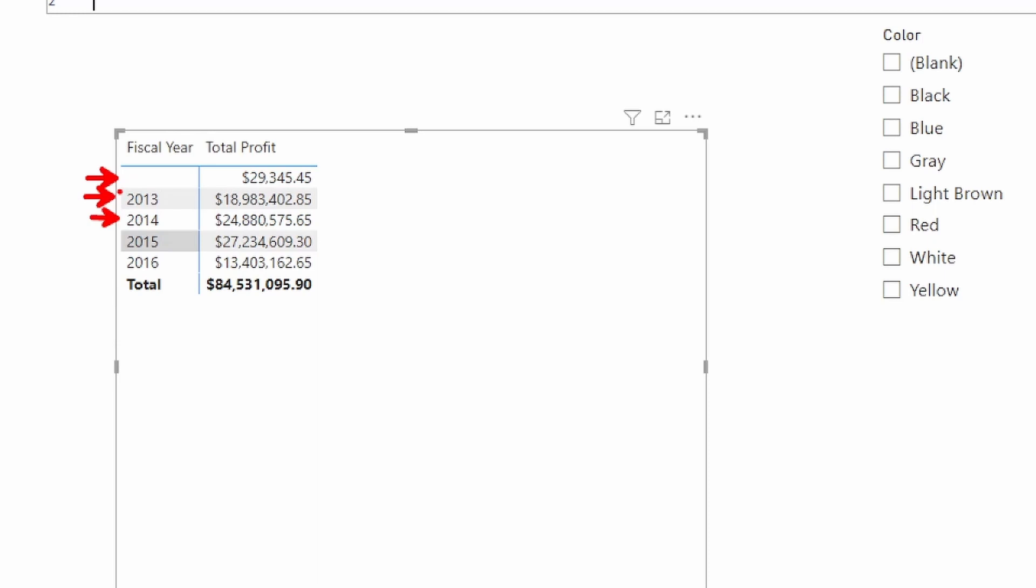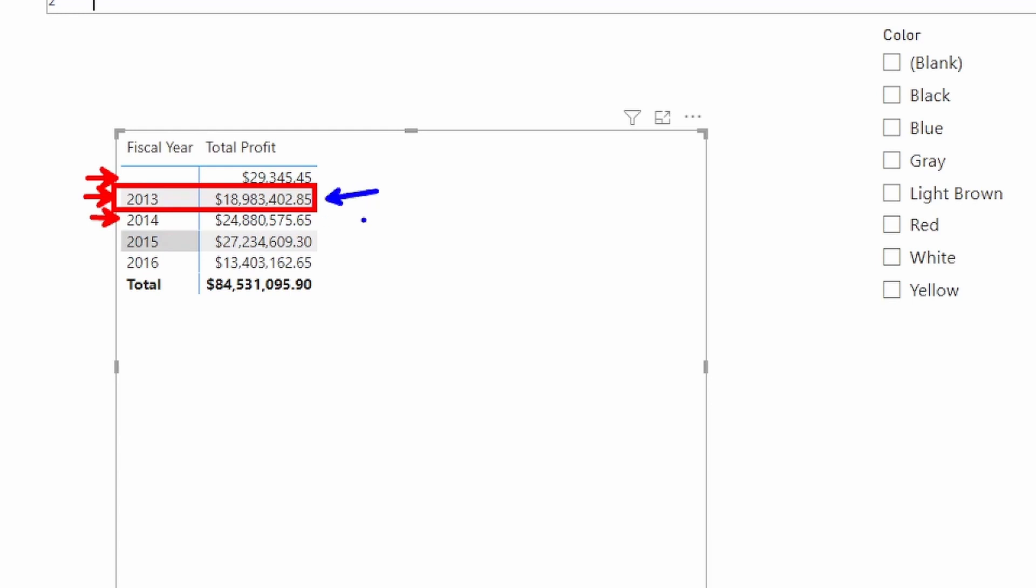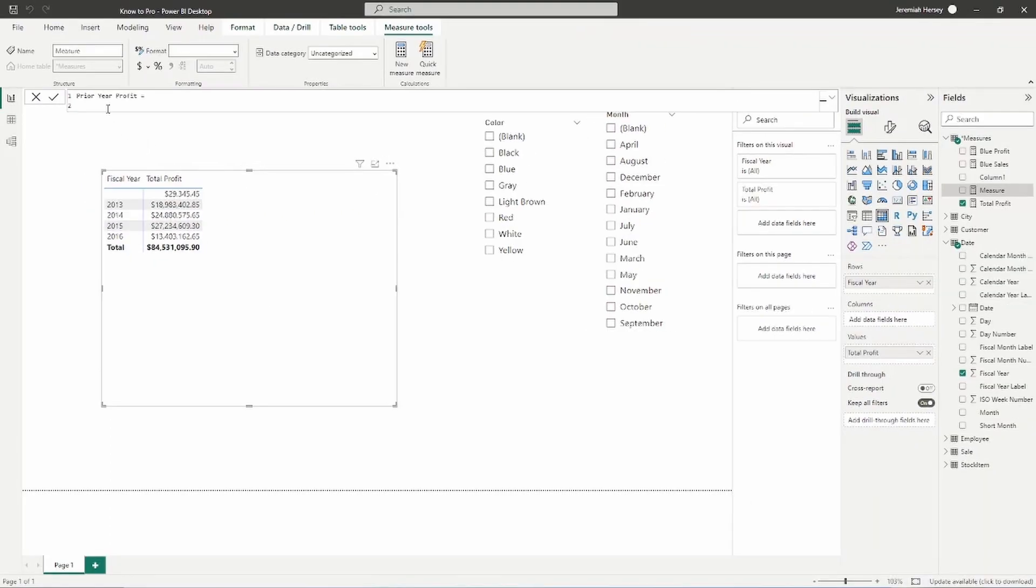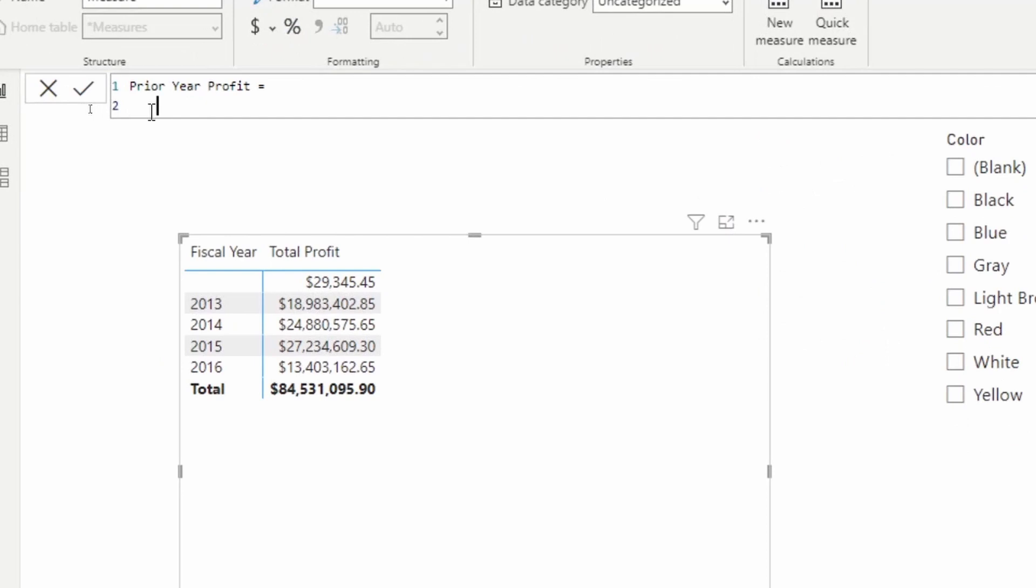So if we're going to be looking at a previous row within the visual, we have to modify the filter context. And so as I'm in 2014, I don't want to look at 2014. I actually want to look at 2013. So anytime we're going to modify that filter context, we're going to use a calculate function.